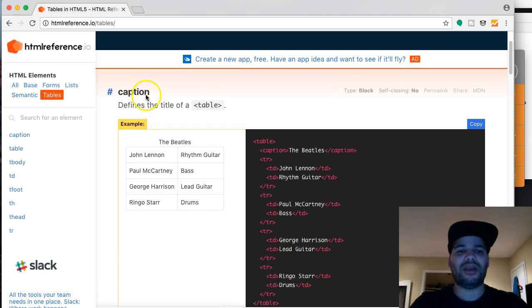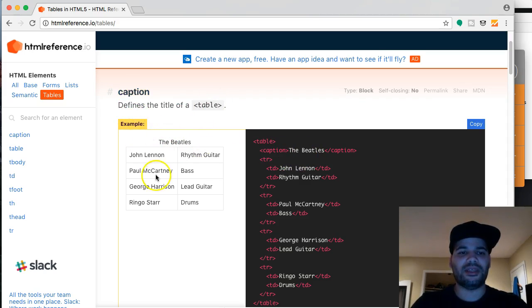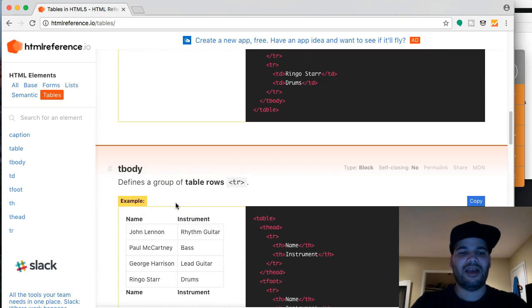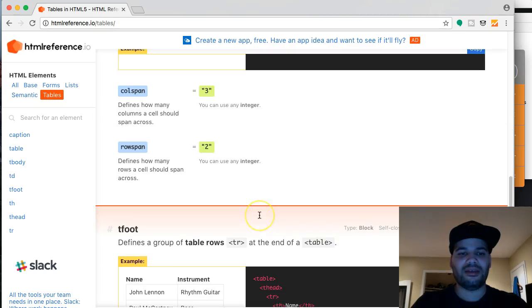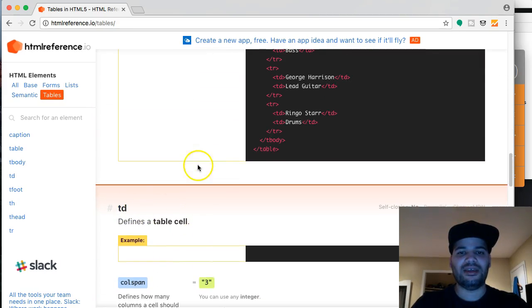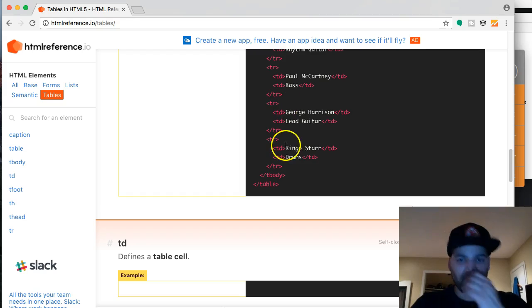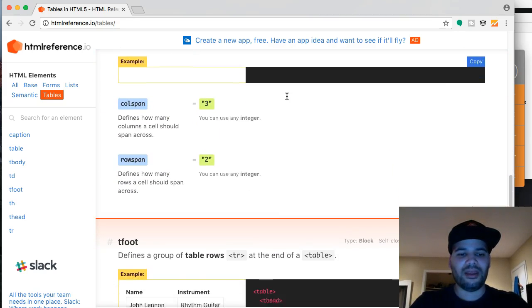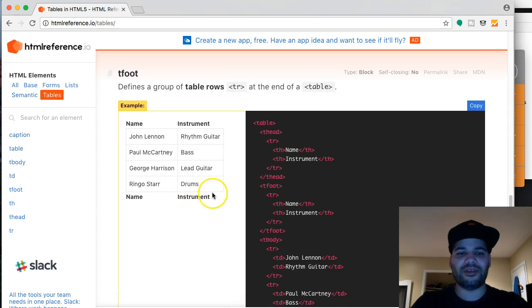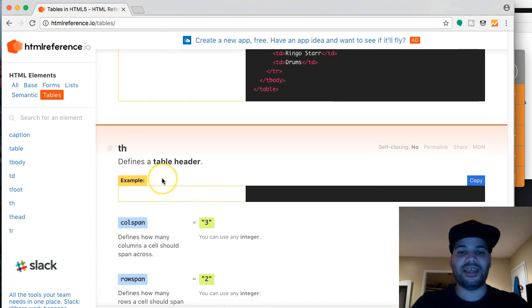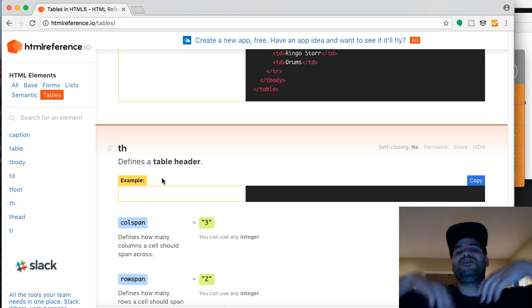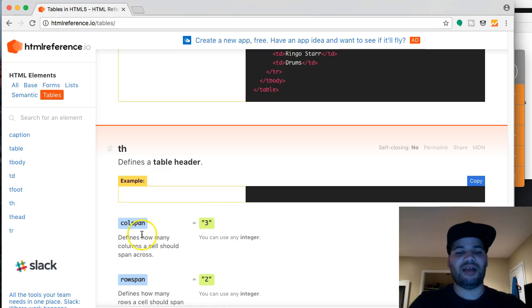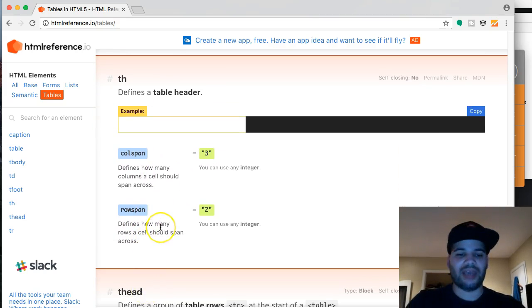He's telling you, okay, you could actually put in, inside of the table, you could put in a caption, which is this one. You could have the table, which is this. Now from there, you got the T-body, which is this. Then from there, you got the TDs, which is basically the columns. Then you got the T-foot, which is like the footer, tables footer. We got the TH, which is the table header, so on and so on. And it gives you the properties at the same time, properties that could go into those tags.